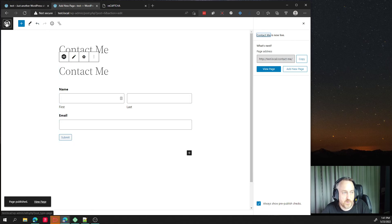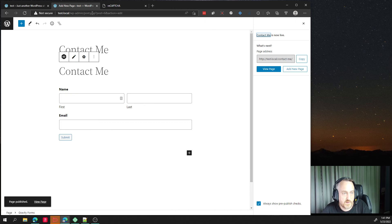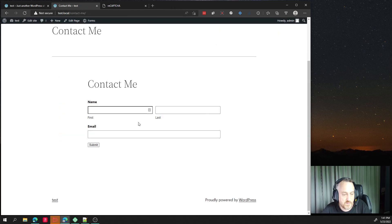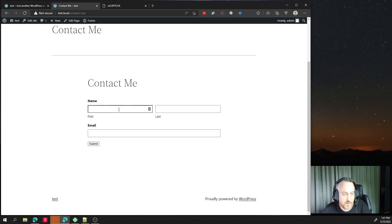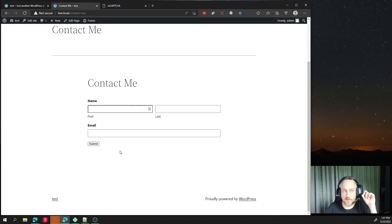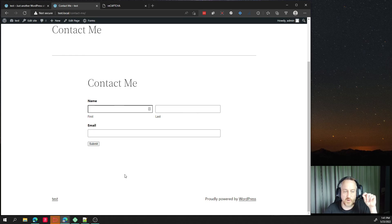But we can go view this now. Let's see. View page. So there we go. And again, the reCAPTCHA isn't, you don't see the I'm a robot.